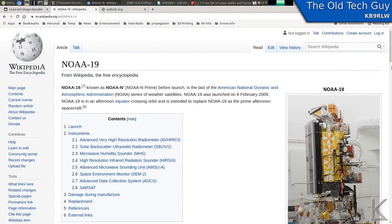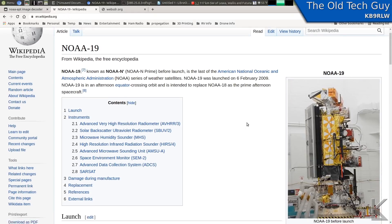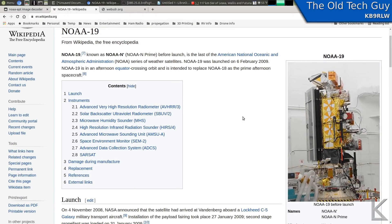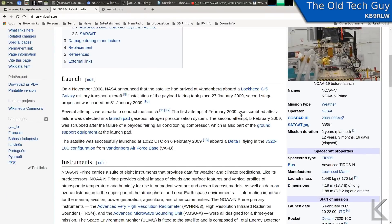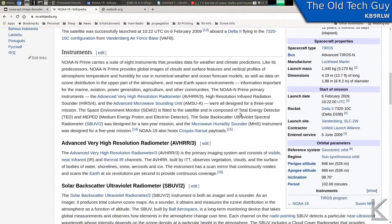So, weather satellites. The National Oceanic and Atmospheric Association — NOAA — has three active weather satellites up there that you can decode yourself. These things are pretty big. I was researching them for this video. Let me show you the Wikipedia page on one of them, NOAA-19. I'll put this link in the video description below. Let's first talk about what instruments these things have.